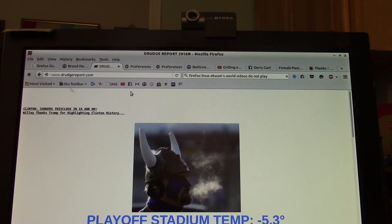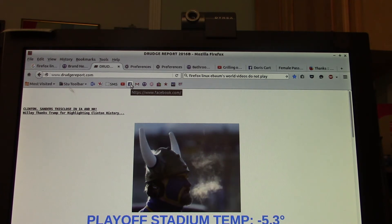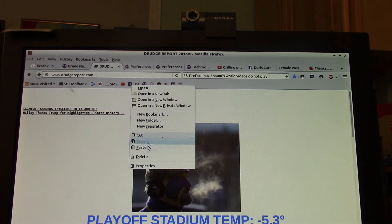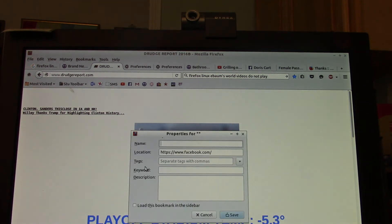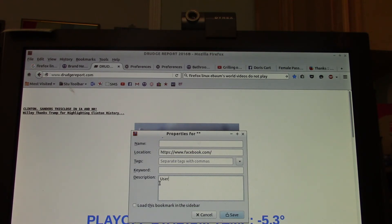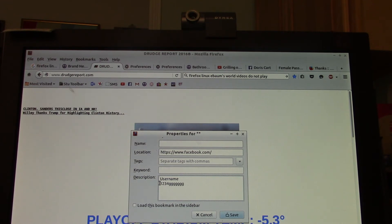I'm going to click on the Facebook icon for the URL www.facebook, and I'm going to right-click on it and just hit Properties. Now in the description of Properties, you can put your username and your password and just hit Save.